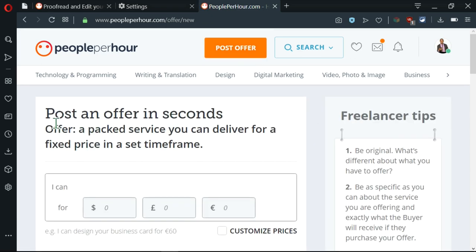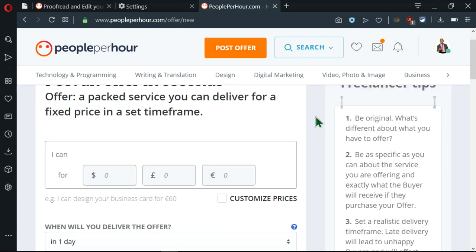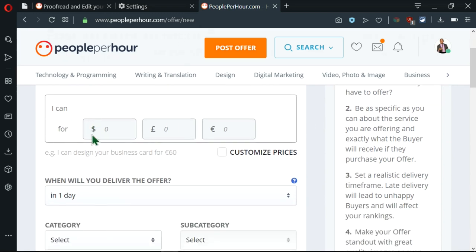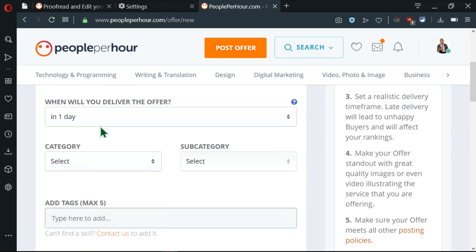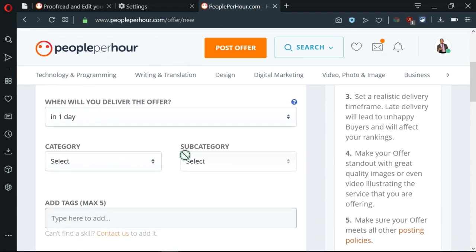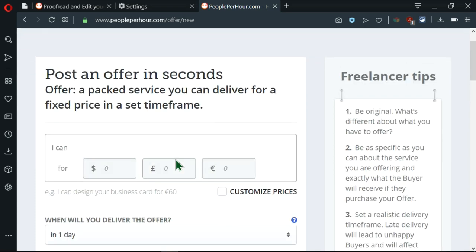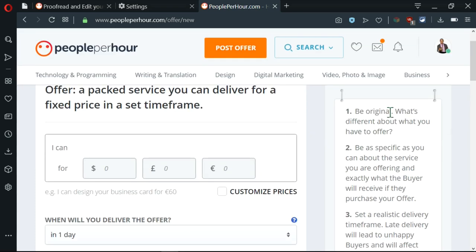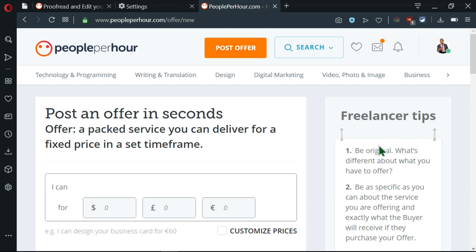Here I'm taken to a place where I'm allowed to post an offer in seconds. And before we begin, we need to see that here there are some blank spaces whereby we need to fill some information like category and all this. And here there are some freelancer tips. These are the guidelines or rules of posting this offer.